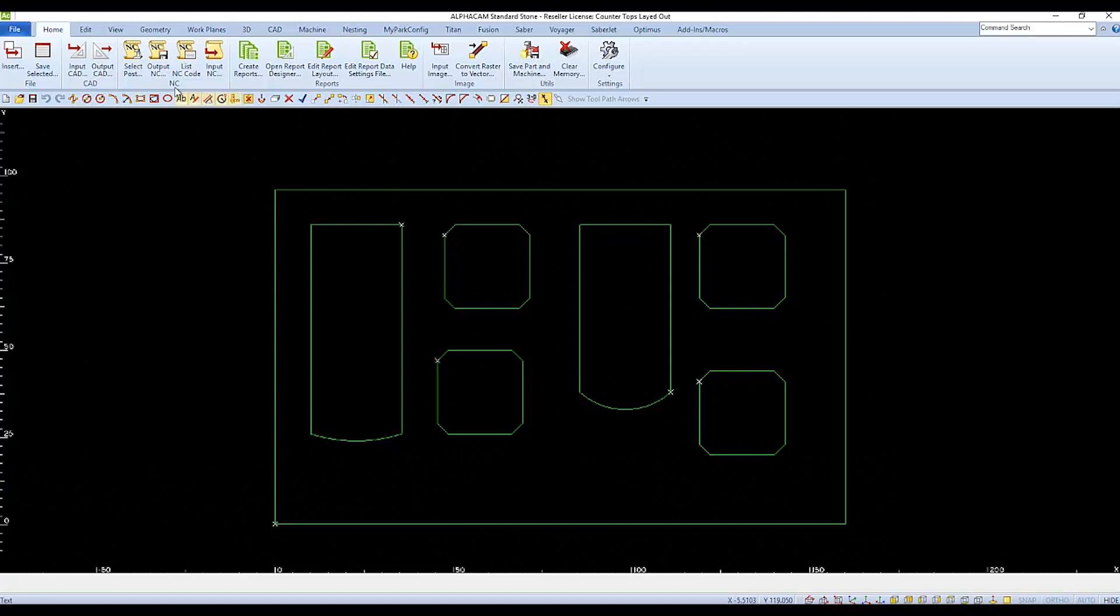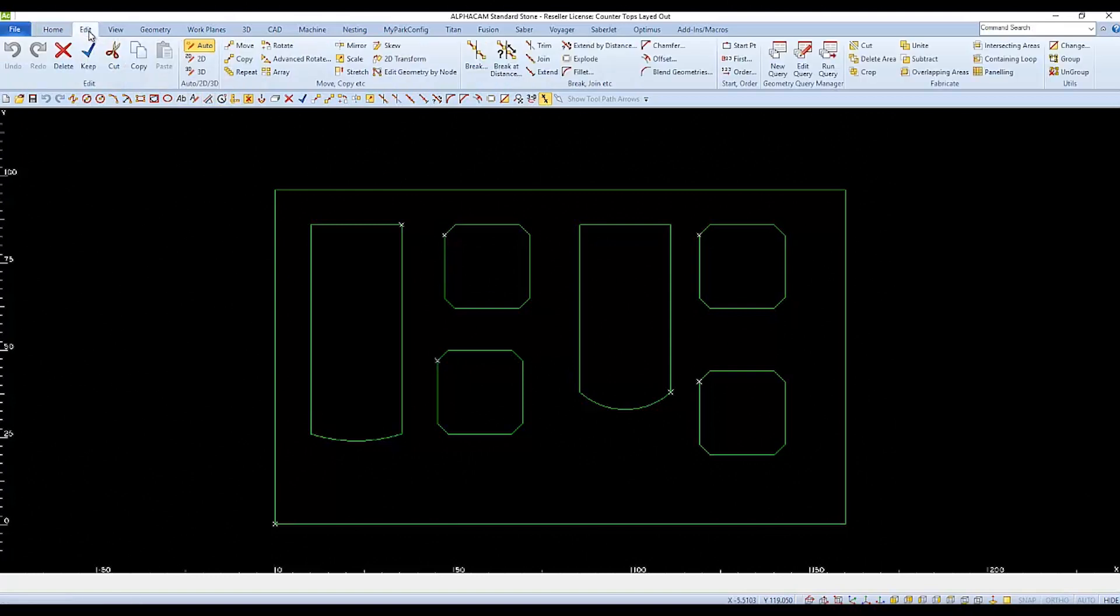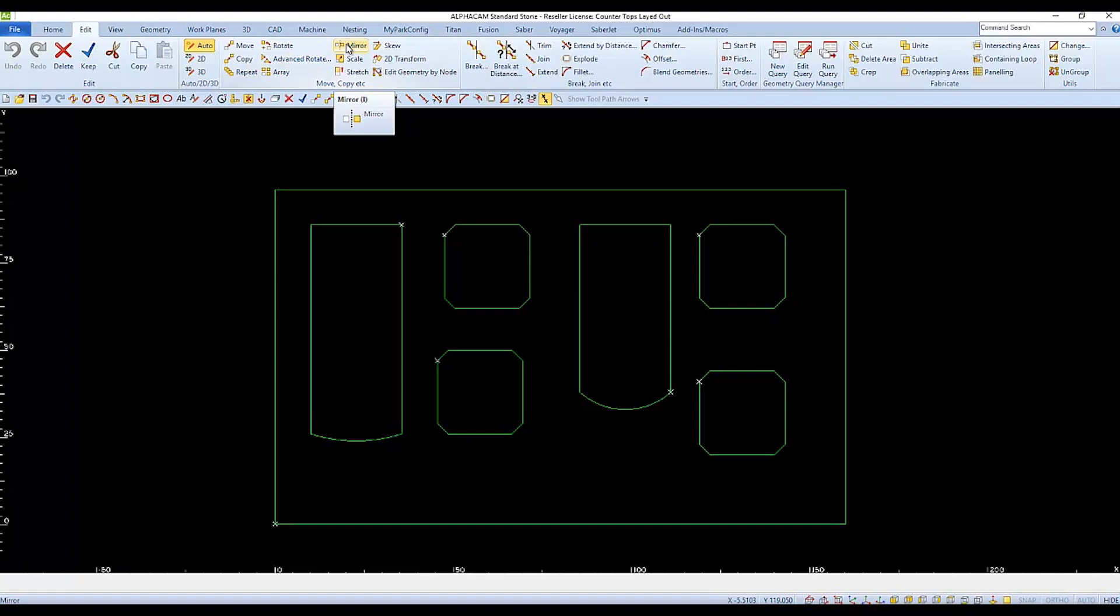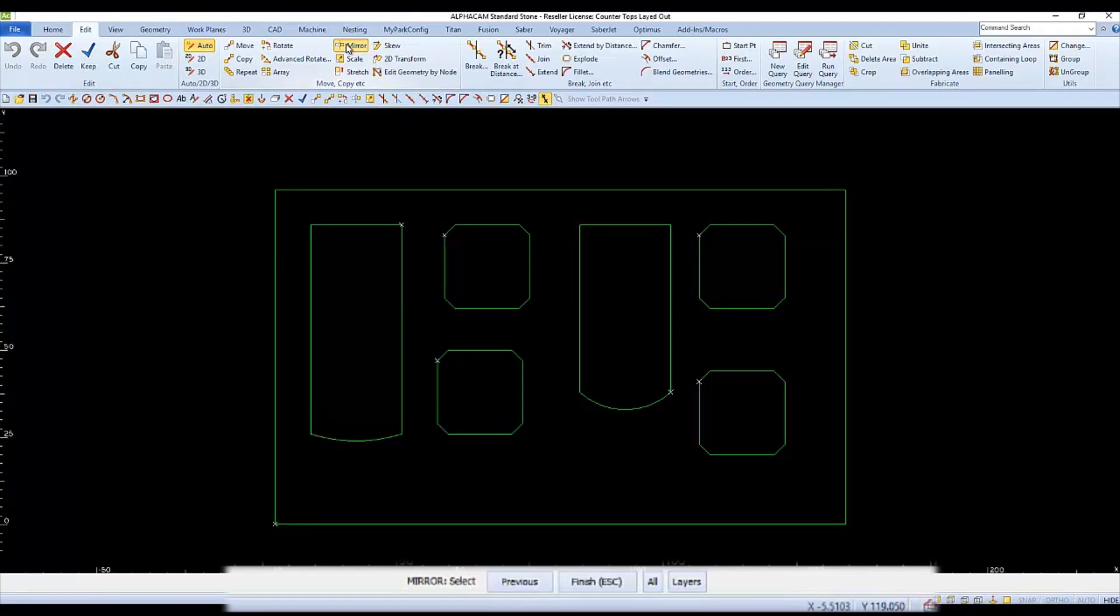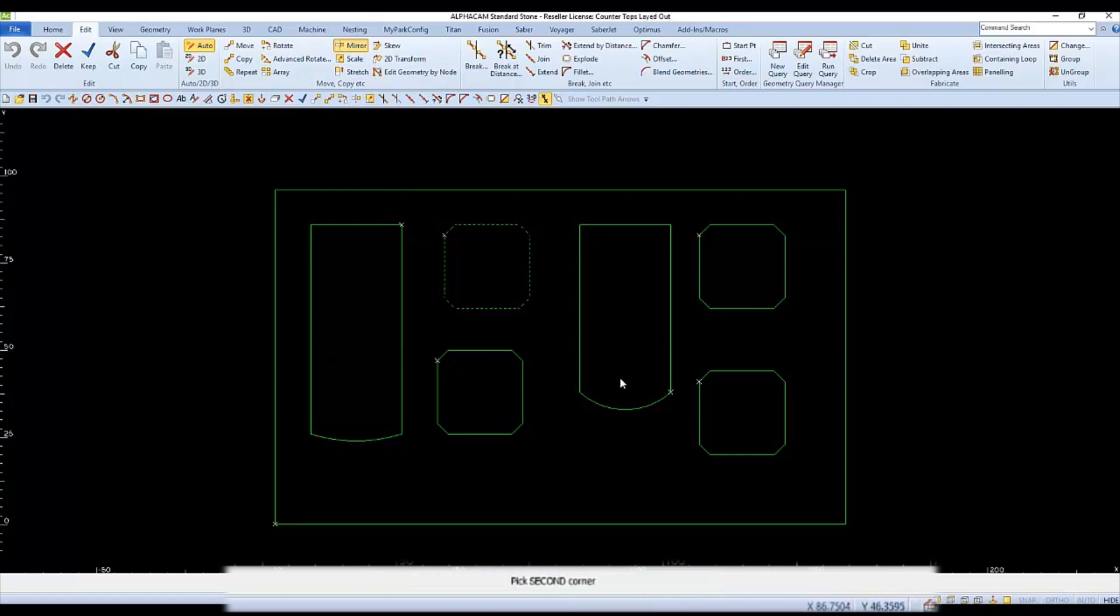We'll find Mirror under the Edit tab. We've set the shortcut key to the letter I, so you can press I on your keyboard as well. When you choose Mirror, it says Select Objects. The objects we're going to mirror are all six tops, so we'll select them and then follow through with the finish.